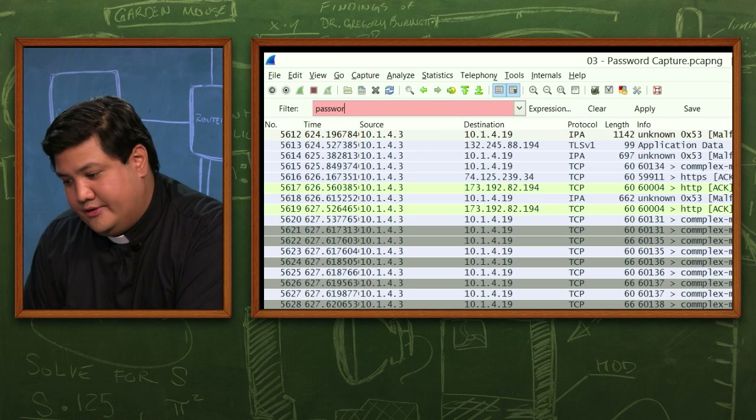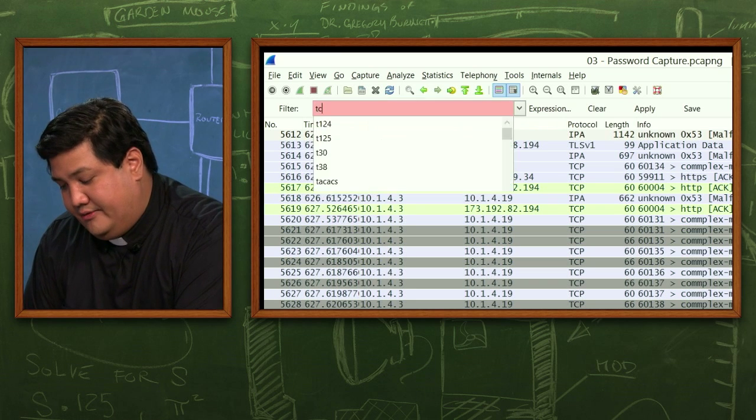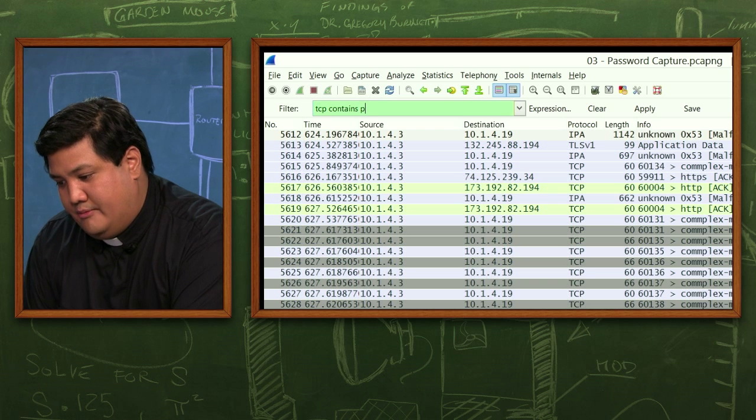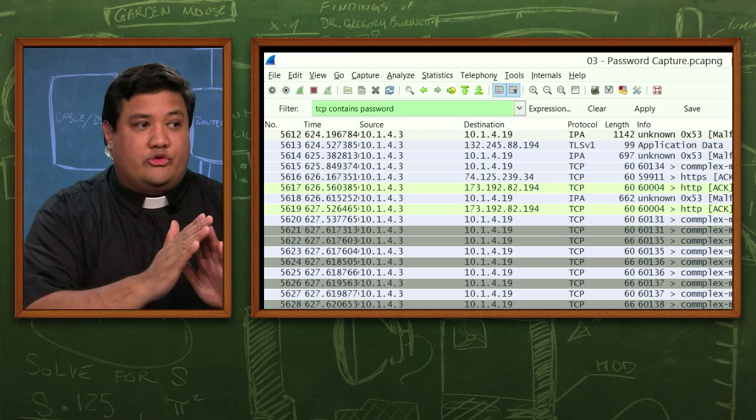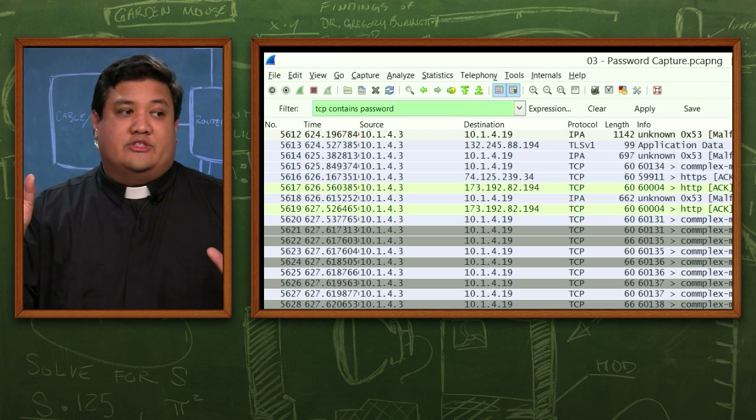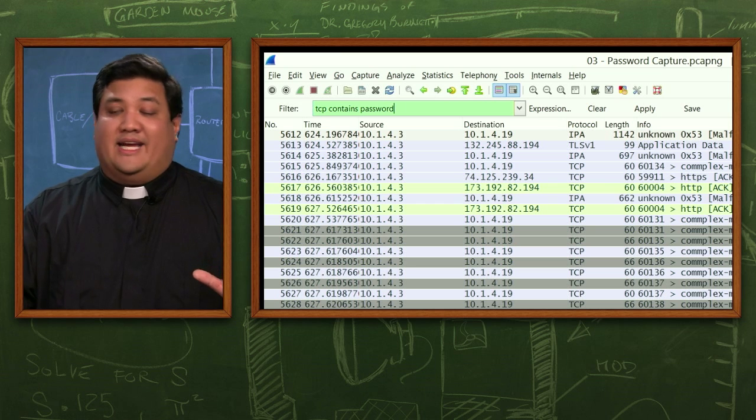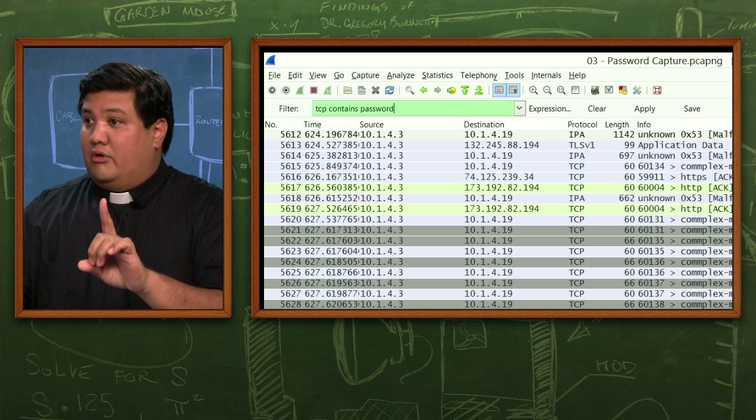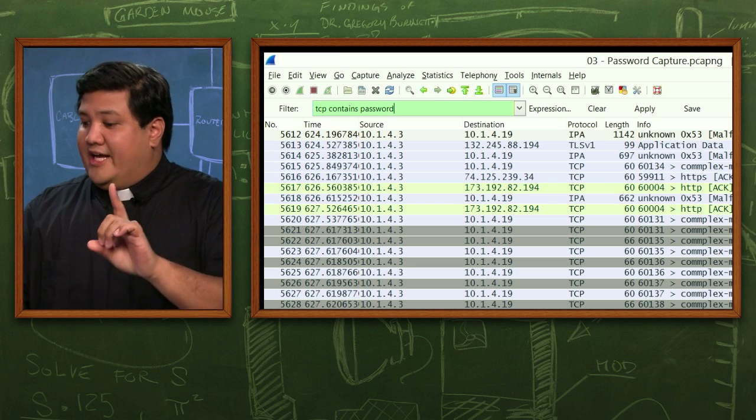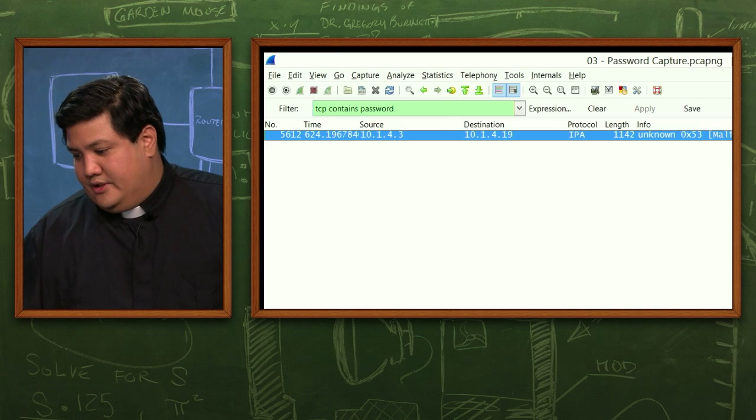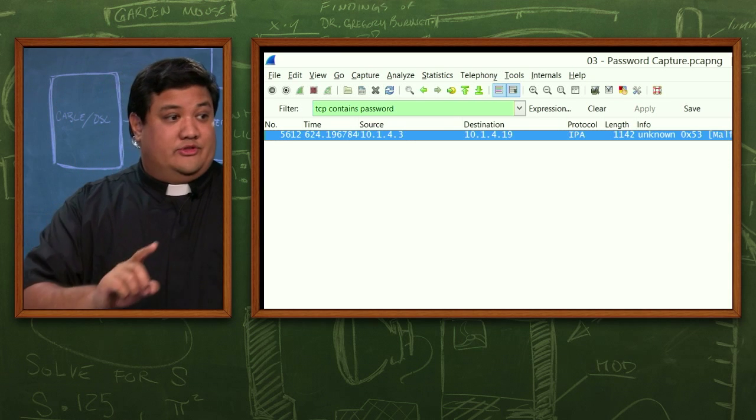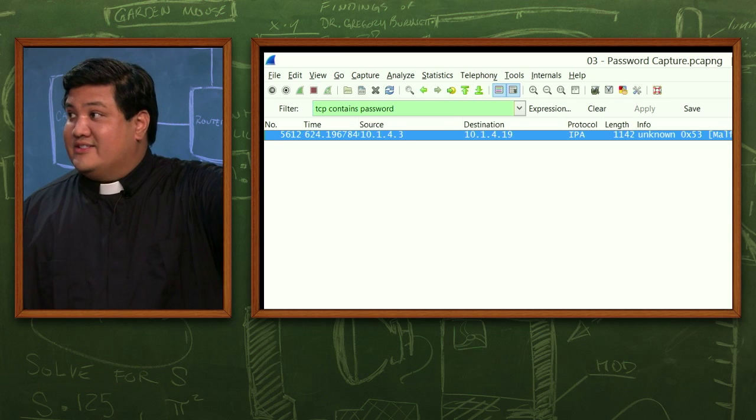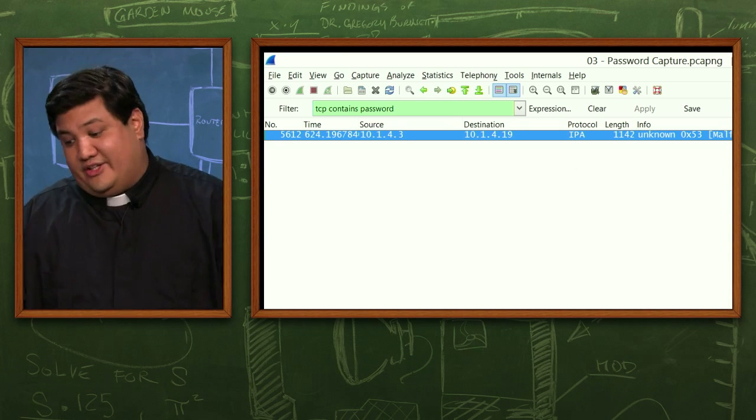Oh sorry. TCP contains password. So what I'm saying is look through the TCP string and tell me any packet that contains the word password. And so I'm going to hit enter. And there's one. So I've got one packet in here that has a password in the clear.